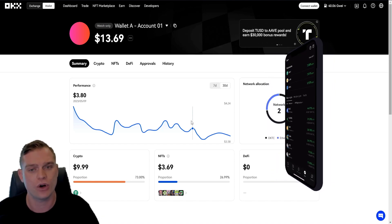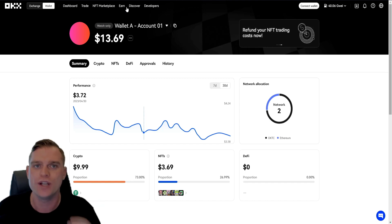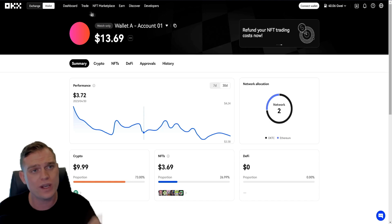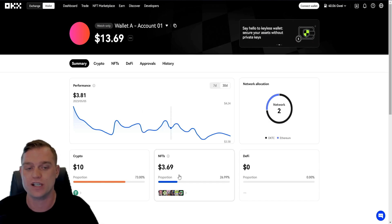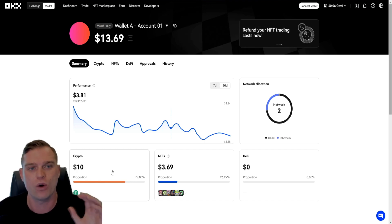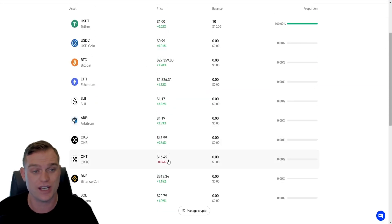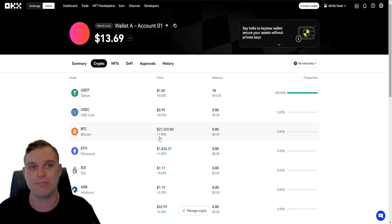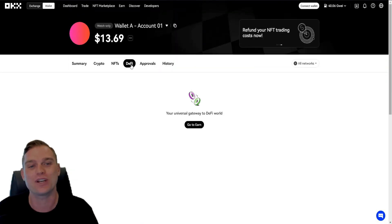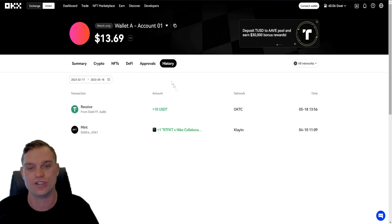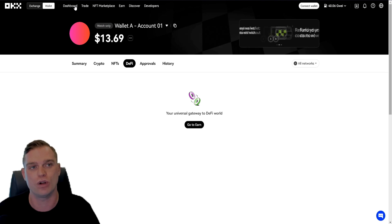When looking at the Web3 OKEx wallet, we have the dashboard right here. We can see various tabs: dashboard, trade, NFT marketplace, earn, discover, and developers. With the dashboard, I've got a wallet balance of $13.69, which includes some of the NFTs I hold and some cryptocurrency on this decentralized wallet. If I go to crypto, I can see what cryptocurrencies I'm holding, the balance, prices, and fluctuations in prices, and manage my portfolio in a decentralized manner. You can also check your NFT summary, as well as a summary of DeFi protocols, approvals, and history of transactions.